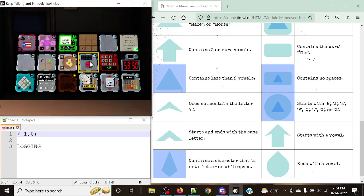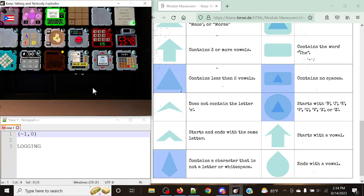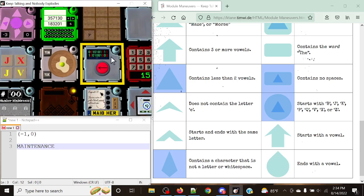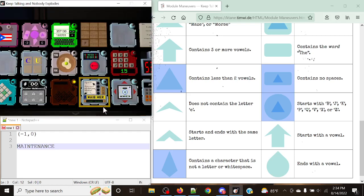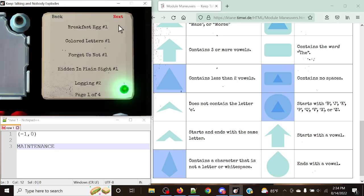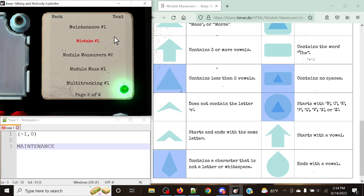Now let's take a look at what else we can do. We could potentially do Maintenance. Maintenance would work here because if we look at the name: Maintenance has no spaces, which is exactly what we need. It obviously has two or more vowels. It doesn't have any special characters, and it doesn't start with one of the restricted letters. So Maintenance would actually be an option here.